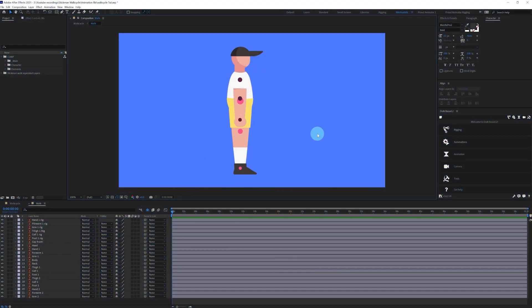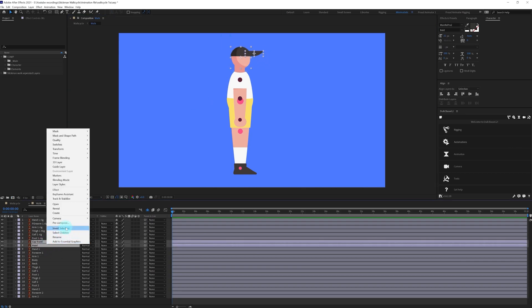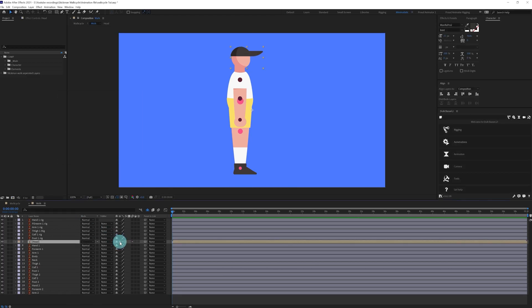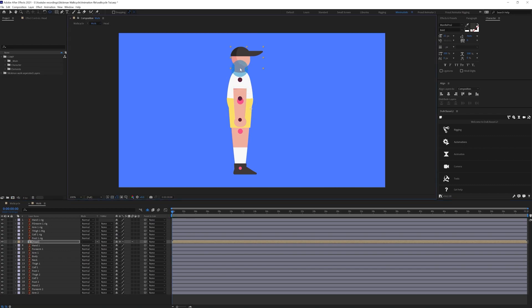Right now we're in After Effects and we're going to start with the hand rig. On the top of the illustration, you can see some circles at the position of the overlap of the joints — these are for rigging reference. First, we are going to precomp the head with the cap. Let's turn on continuous rasterize and we're going to move the anchor point and put it in position.